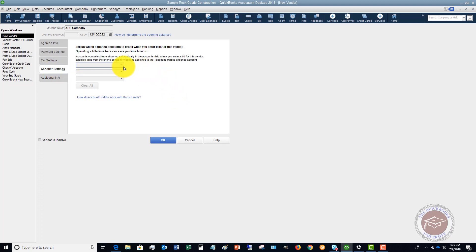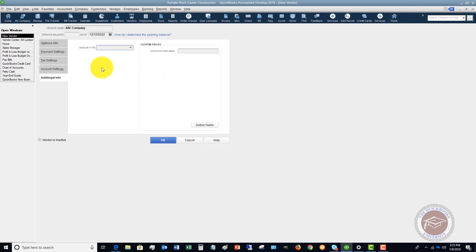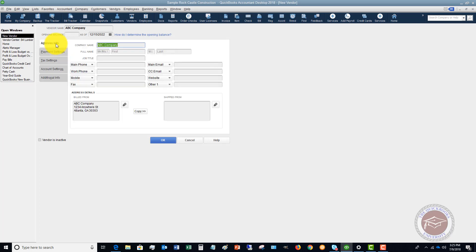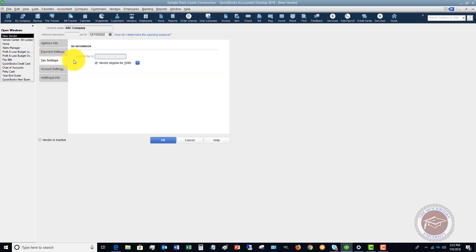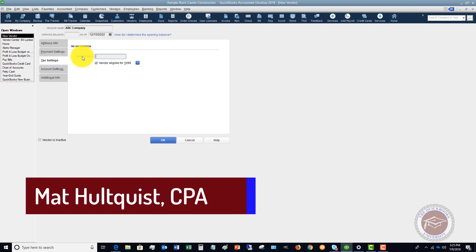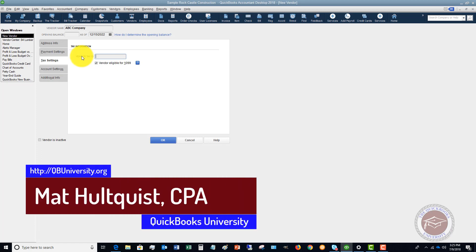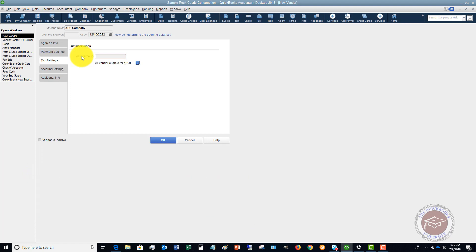Then we've got Account Settings where you can pre-fill some expense accounts, plus some additional info if you have it set up in your QuickBooks file. The important thing is tax settings — get that W-9 and get that tax ID number. For more training tips and tutorials on QuickBooks, head over to QuickBooks University at qbuniversity.org. We've got a great program that will teach you QuickBooks with one-on-one support from me.